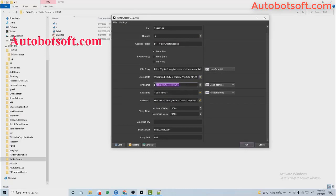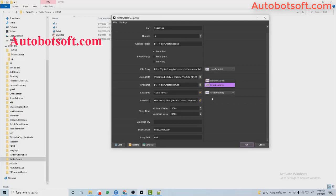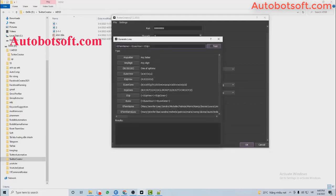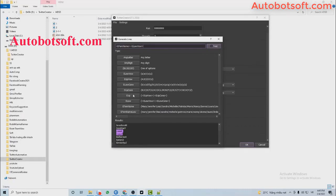Next, with the First Name section, there are two options: Random String and Lines from File. With Random String, click on this icon, then click Add Test. You can see the name that is created automatically. You can add or delete any parts that you want.